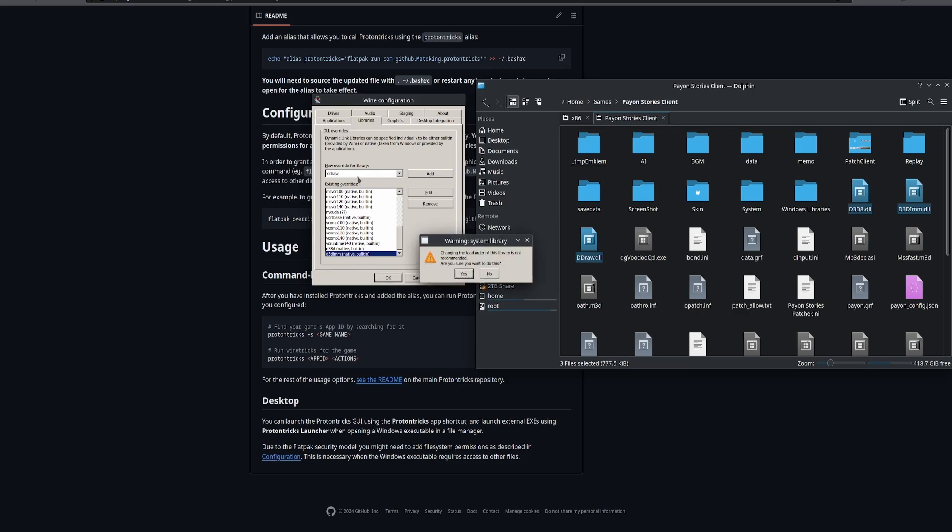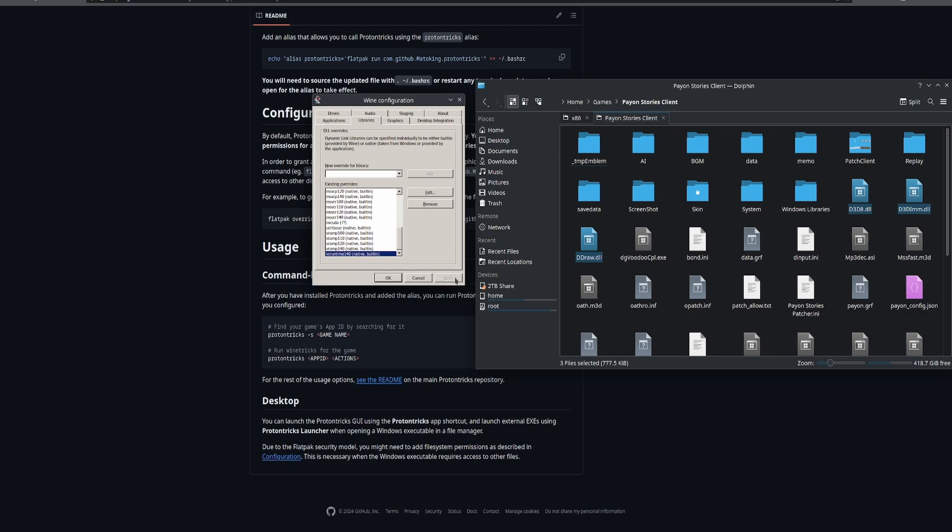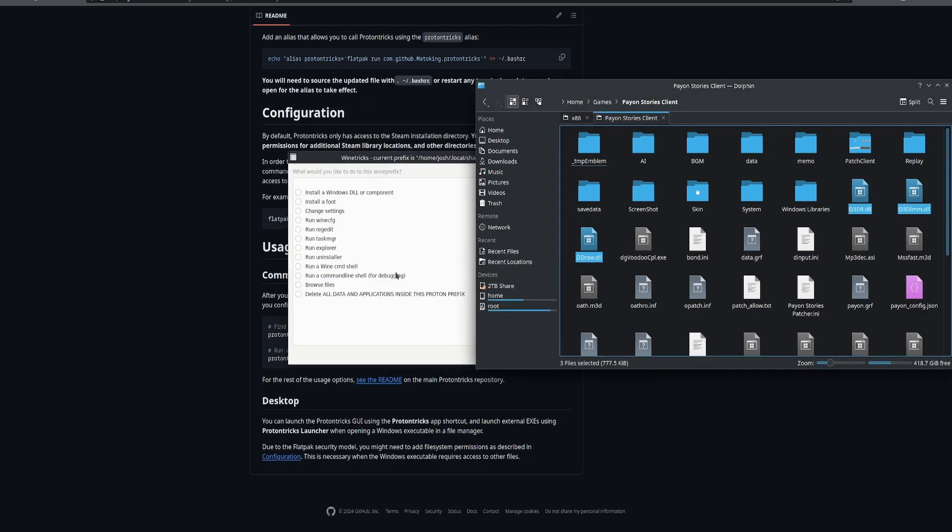Now if it asks you if you want to change this, you just say sure. It doesn't matter. Hit apply. Okay.